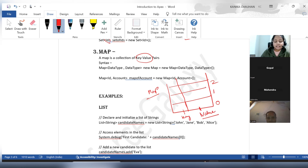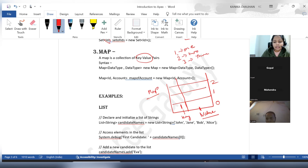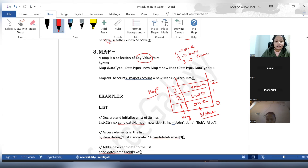For example, suppose my map stores the number one and I want to store its corresponding string value, then two with its string value, and three with its string value. So in a map, at the key it will store one, and at the value it will store its unique value. For two, two will be stored as key and its value will be stored. For three, same thing. This is the key and these are the corresponding values stored in the map.